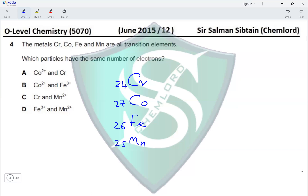These proton numbers equal the number of electrons in the neutral atoms. For Co²⁺, two electrons are removed, giving 27 − 2 = 25 electrons. Chromium has 24 electrons — not the same as Co²⁺, so this is eliminated. For Fe³⁺, it would be 26 − 3 = 23 electrons, also not equal to Co²⁺'s 25, so that option is also eliminated.